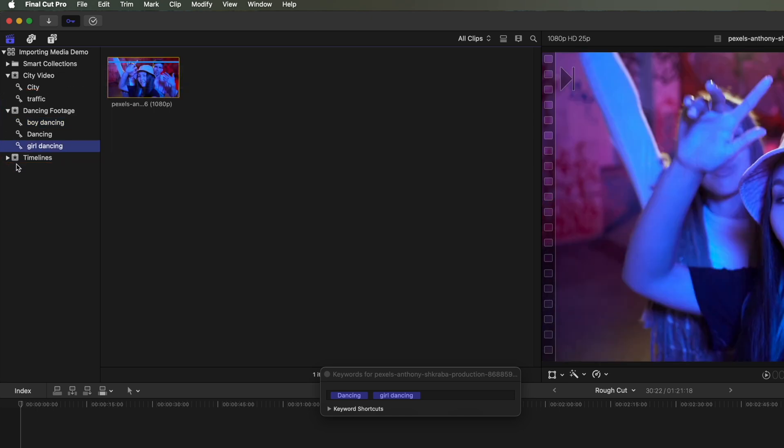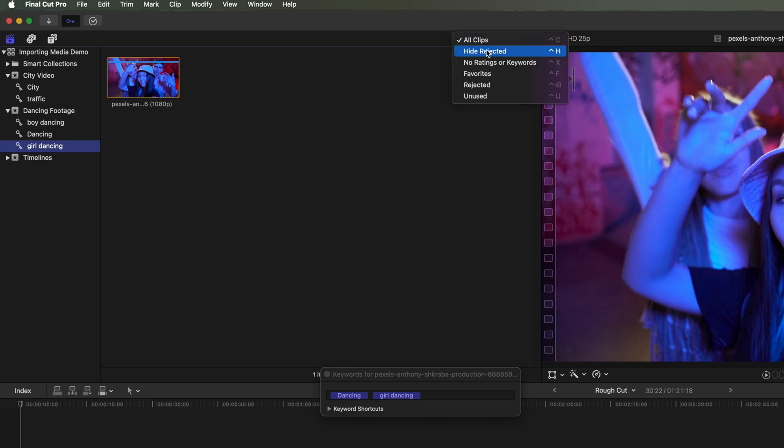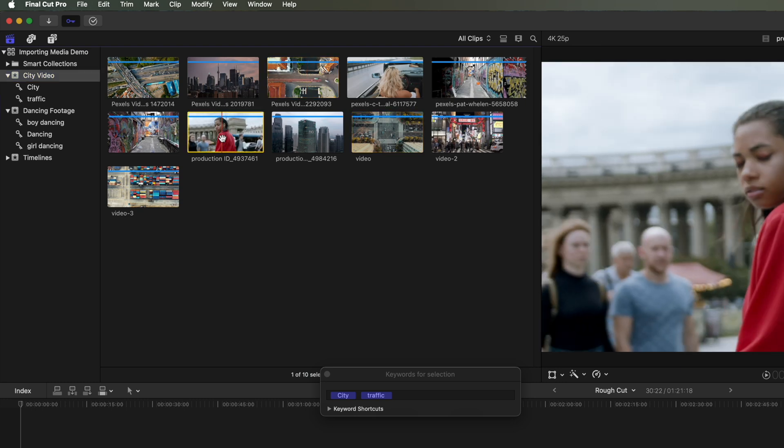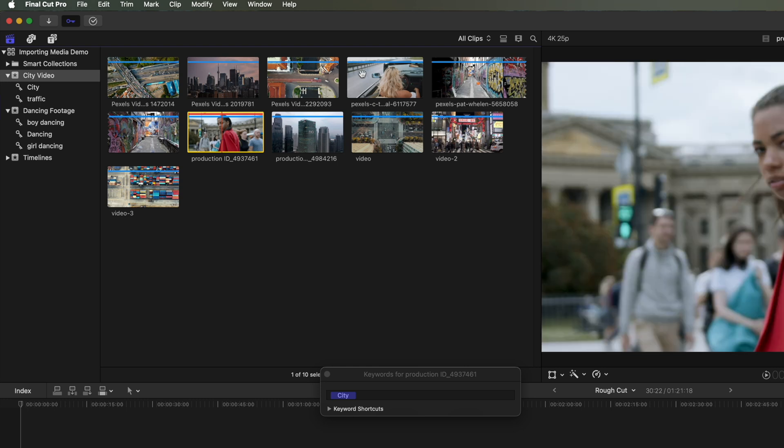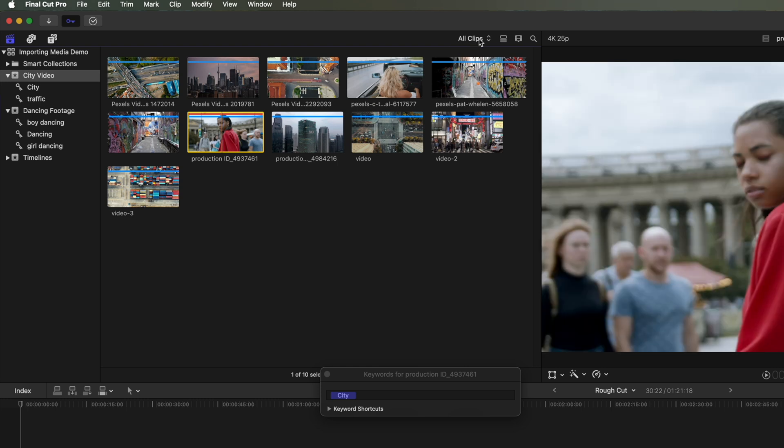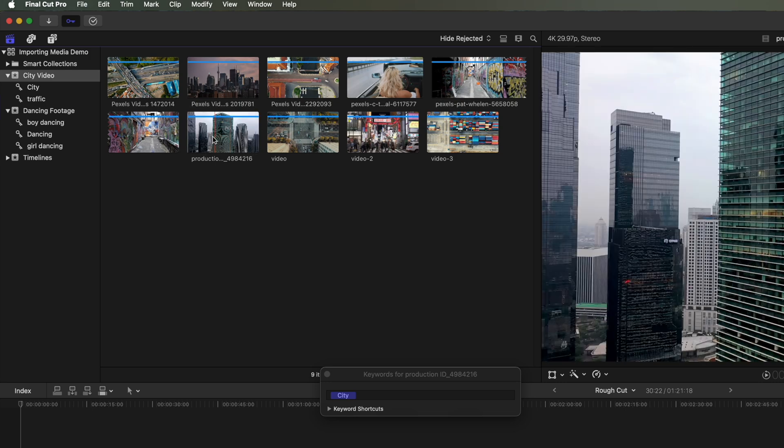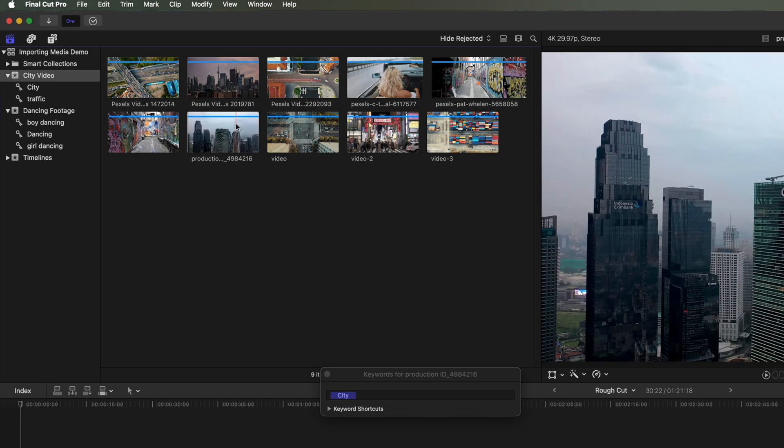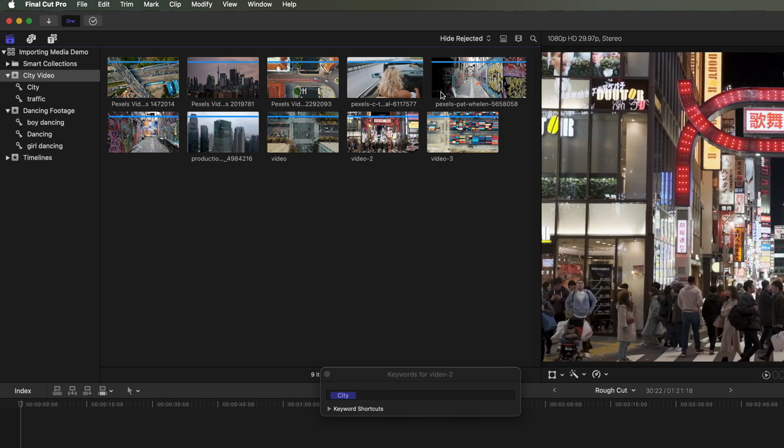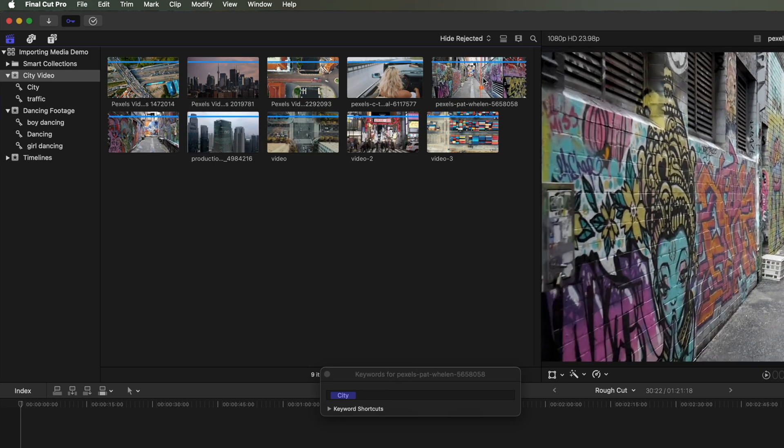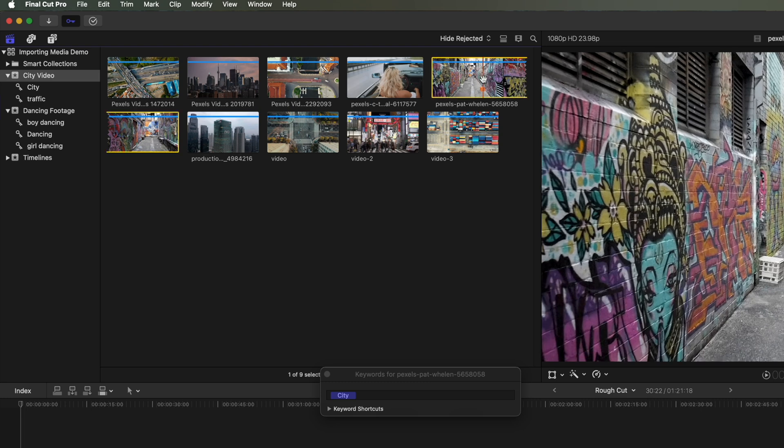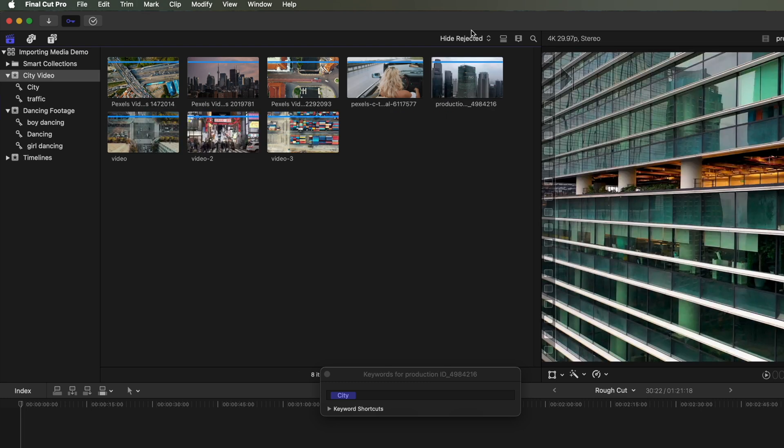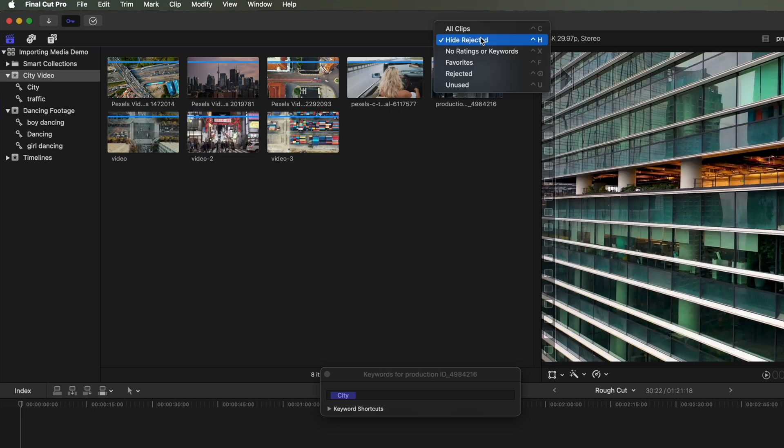We can also view either all clips, we can reject clips as well. So if I go back to my City Video, and I select a video here, press Delete, it doesn't actually delete it from the library, but it does reject it. So you can see here, I can hide rejected clips. That's gonna hide that clip that I deleted. So with hide rejected selected, if I select this video, for instance, and delete it, then it's hiding that particular video clip.